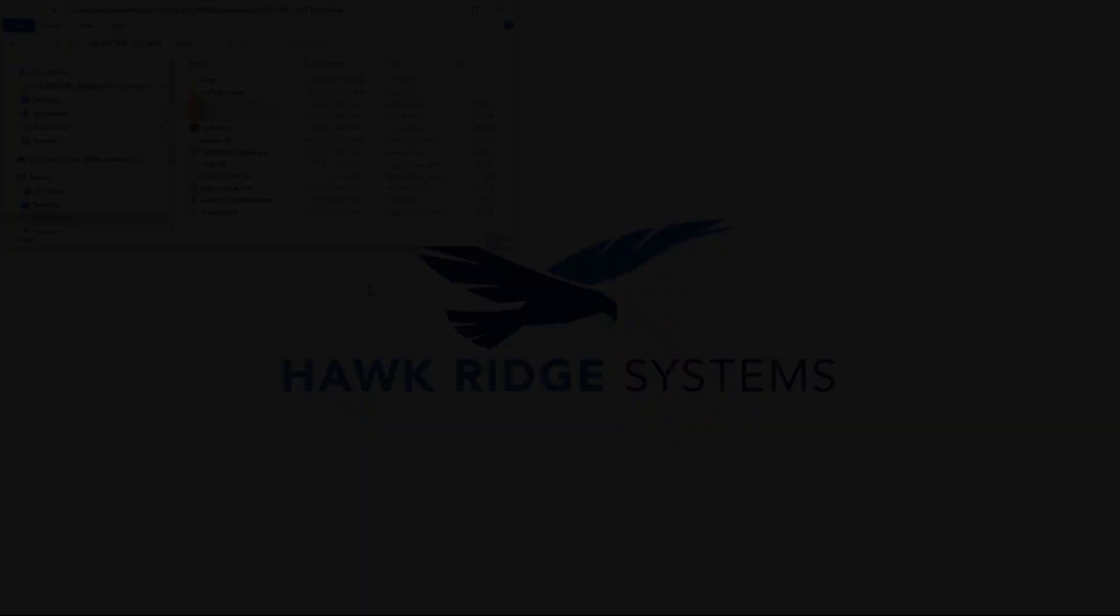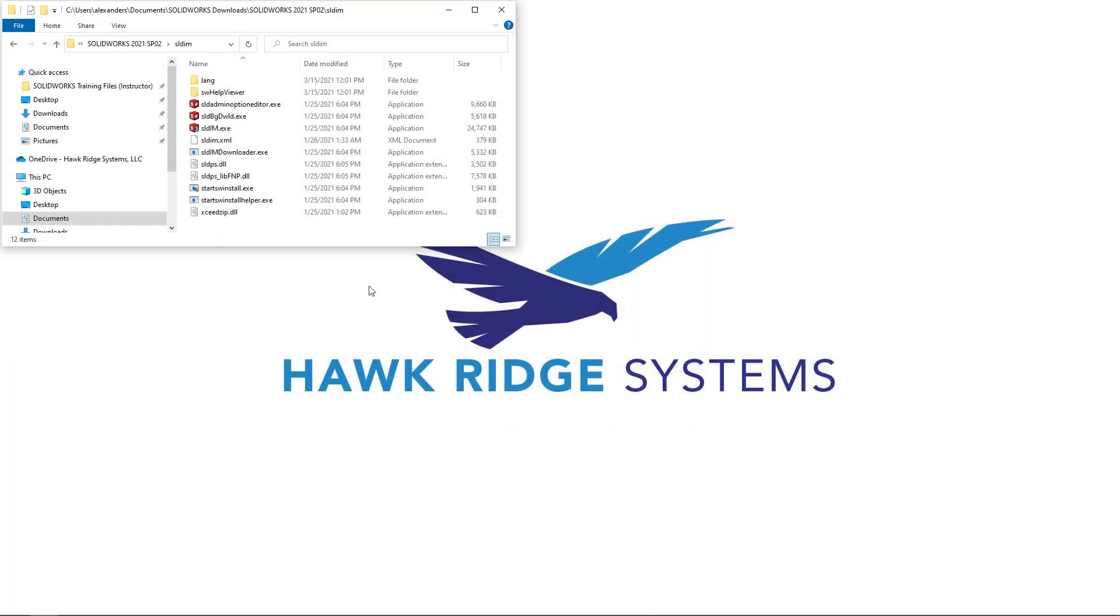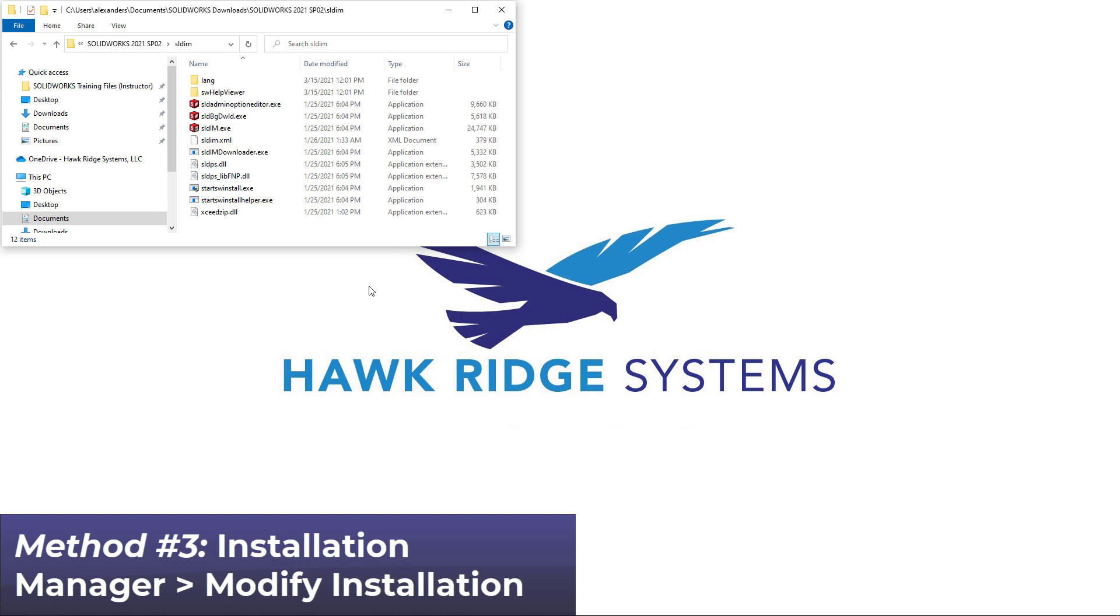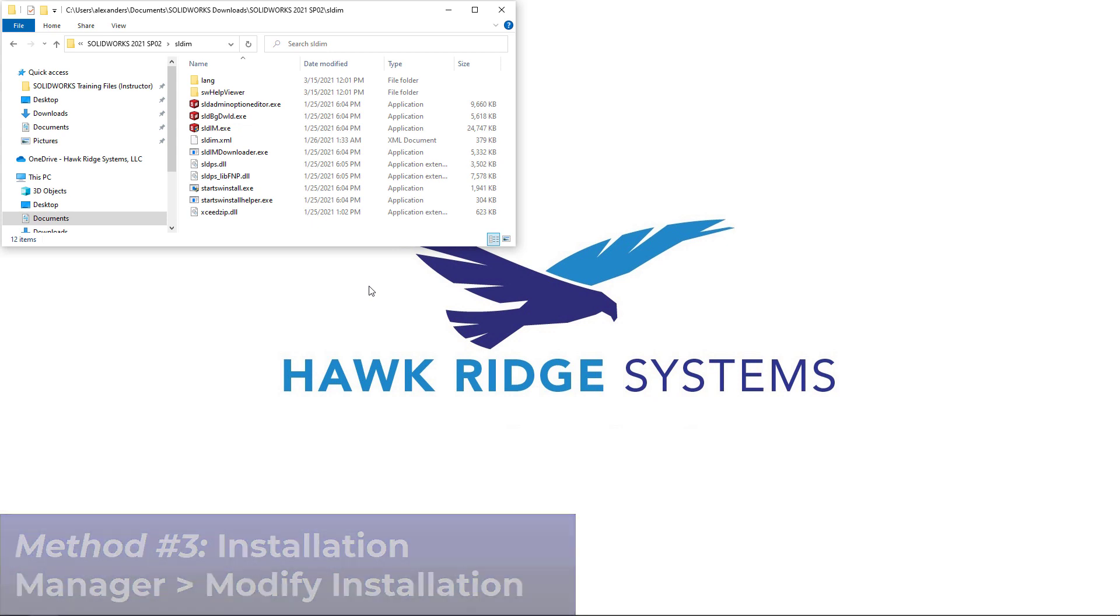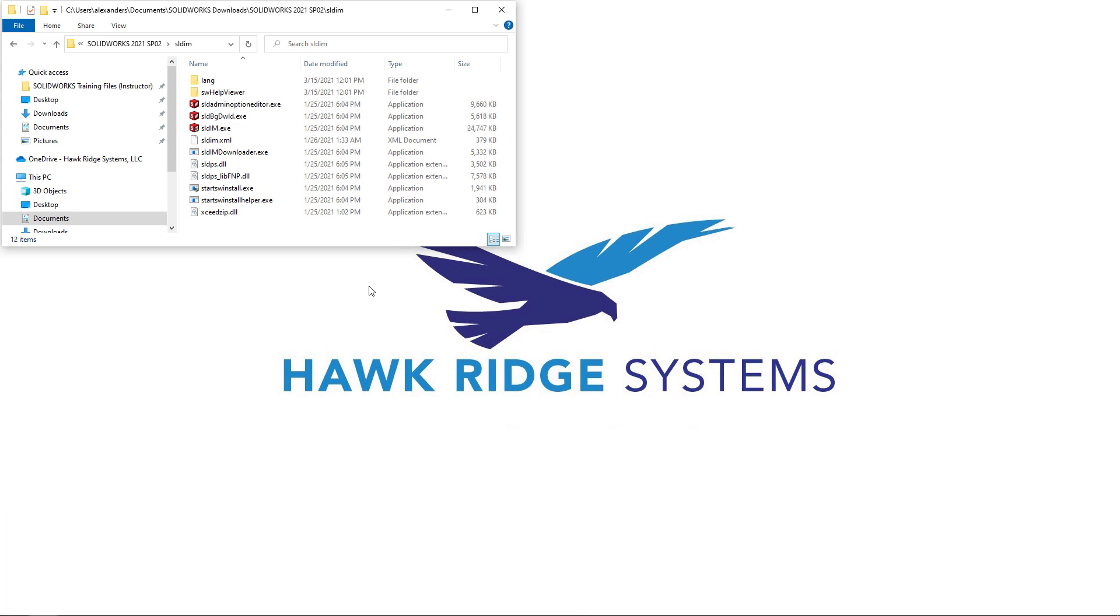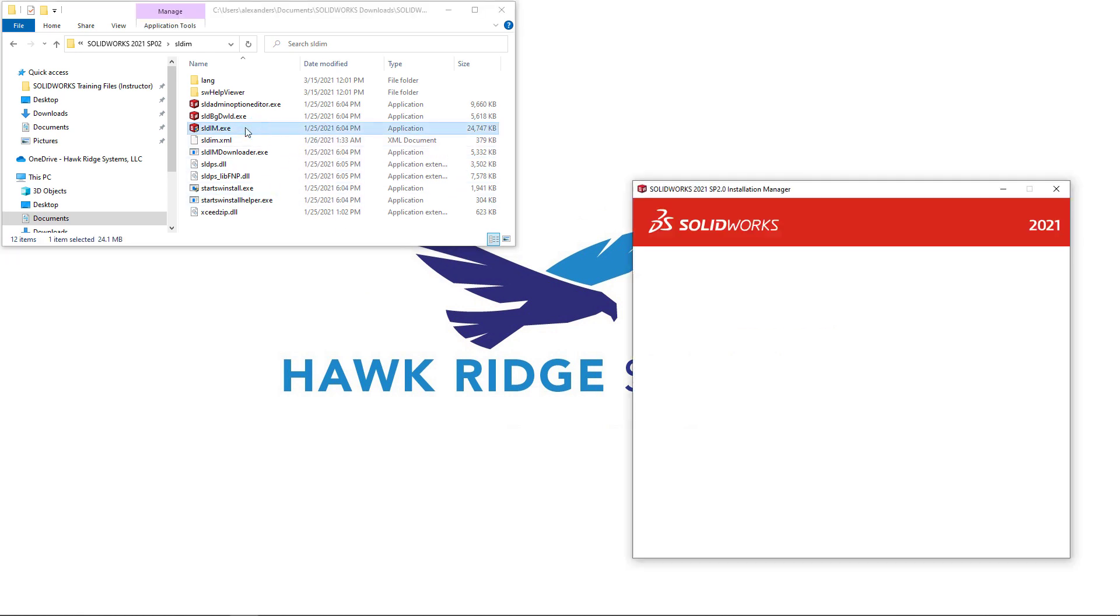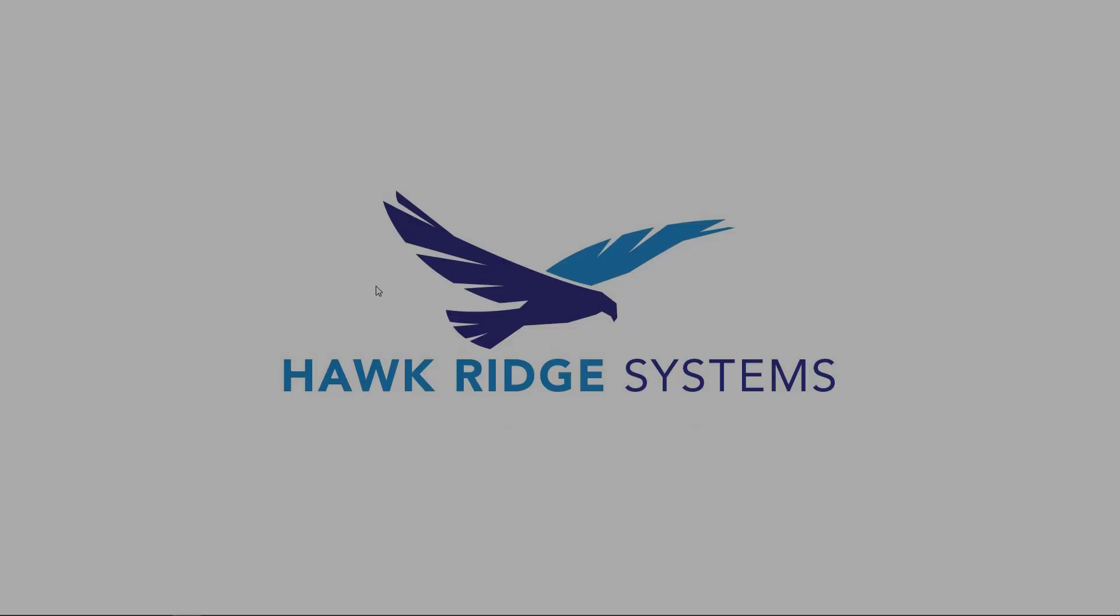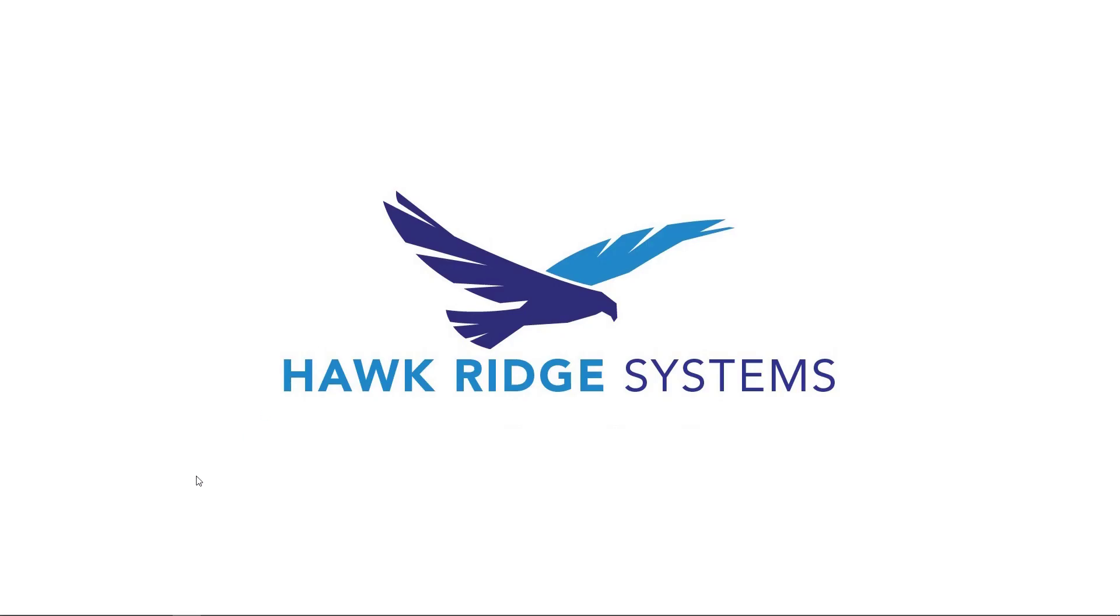The third method will be to access your serials in the SOLIDWORKS installation manager. First, you need to launch the installation manager. You can do this by launching the SLDIM.exe application file in your SOLIDWORKS downloads folder, or if SOLIDWORKS is already installed on your computer...